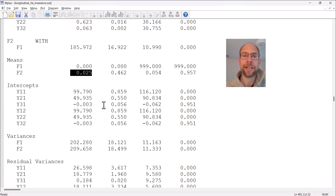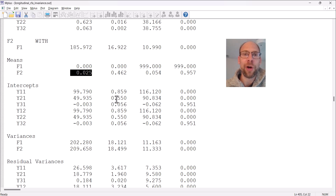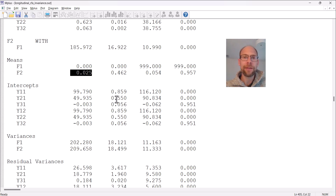This means there was no significant mean change over time in this construct — the factor means are equal between the two time points, and no mean change took place. The conclusion could be, for example, that an intervention that took place didn't change anything on average — people stayed the same with regard to their latent means.